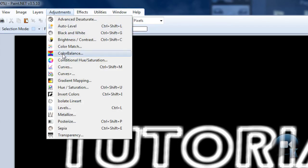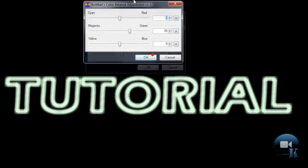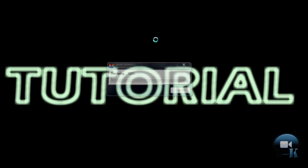And now go to adjustments, color balance. Choose any color you wish. And of course click OK.